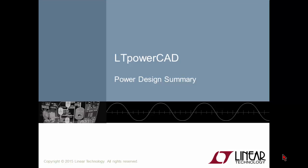Hello, my name is Maurizio Pogliani. I am the Field Application Engineer. We are talking about Power Design Summary related to the LTpowerCAD.